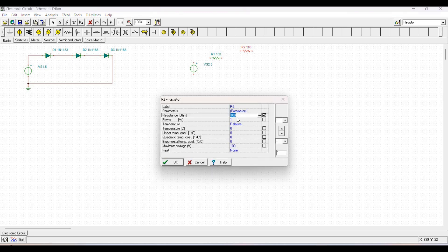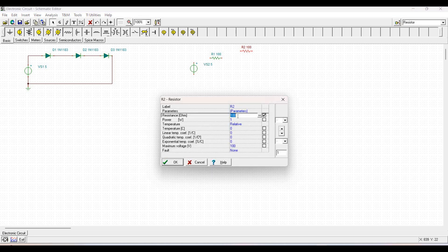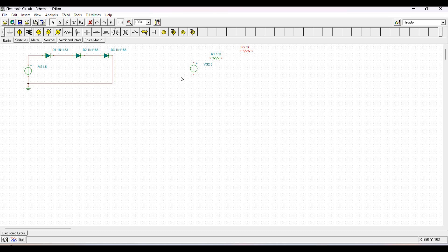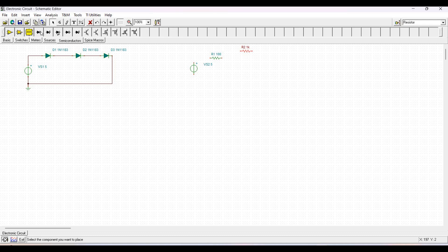Place diodes D1, D2, and D3 as designed in the schematic editor, and place a ground. Connect the negative terminal of the power supply to the ground and the other end of the power supply to resistor R1.